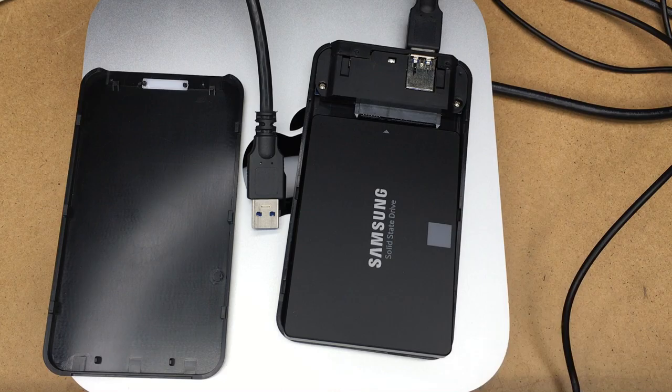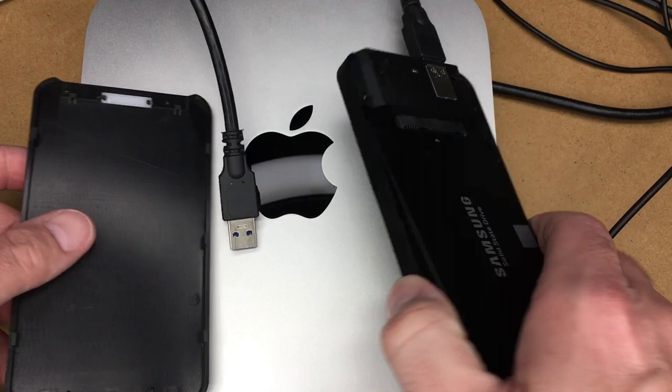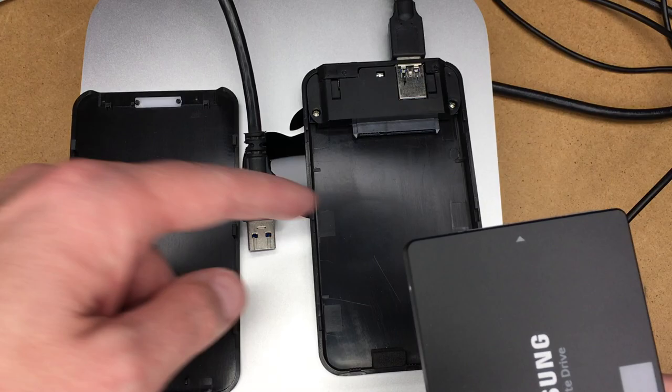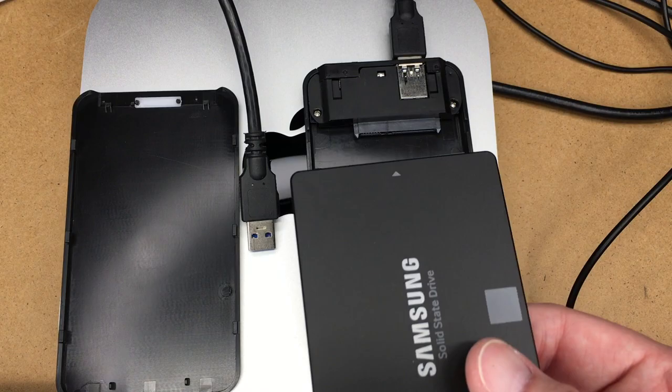So what I have here is a computer. This is a Mac Mini and this is a Sabrent USB 3.0 enclosure and this is a Samsung SSD. So I'll put a link below to this enclosure and this SSD. And if you use those links it helps me out a little bit and doesn't cost you anything extra.